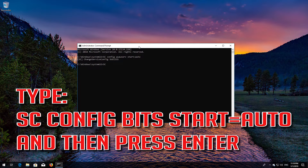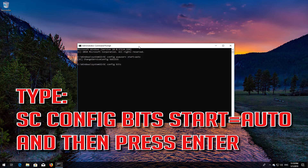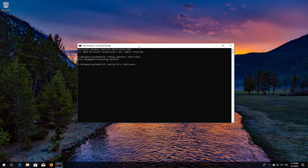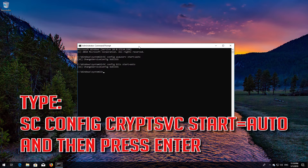Type: scconfig bits start=auto and then press Enter. Type: scconfig cryptsvc start=auto and then press Enter.